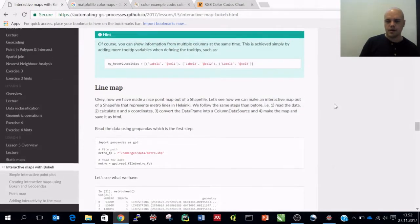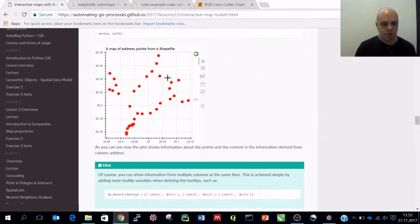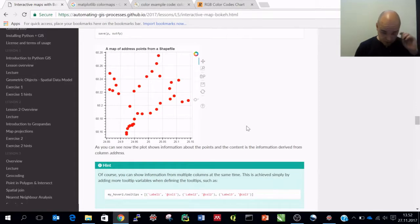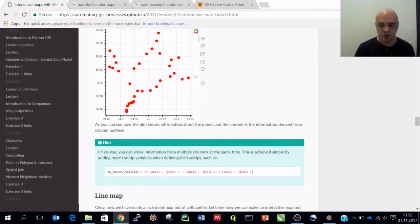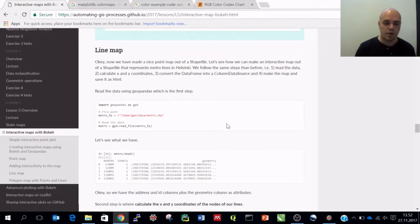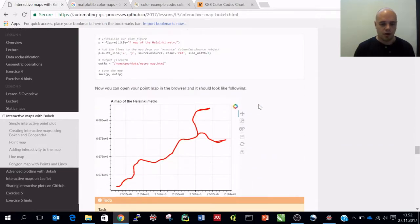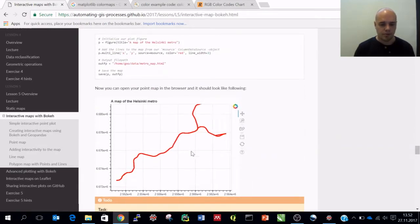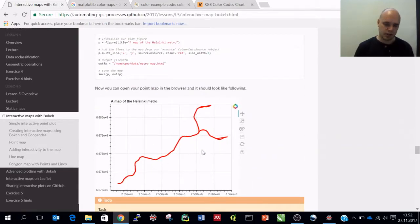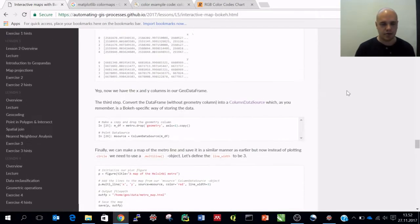So let's continue. We just saw how to create a point map, but of course we have many different kinds of geometries available, so lines would be one of them. Let's continue and see how we can create a line with the metro line in Helsinki that's basically interactive.